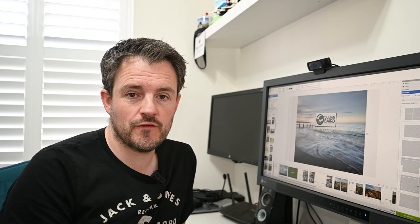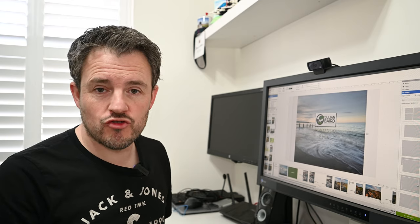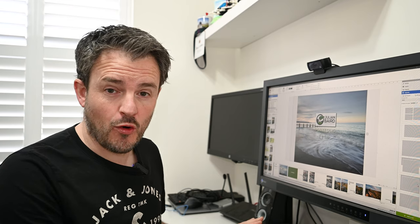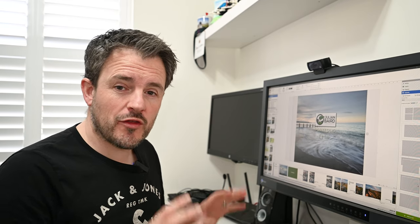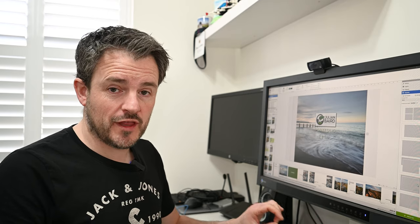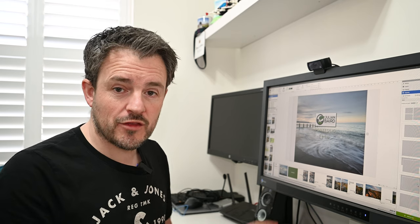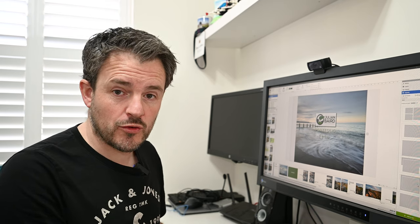Once you've got those images selected, it's time to jump into the book software and start placing them and sorting out the layout. As I said at the top of this video, I used Sal Digital to create this photo book. I'll show you in a moment what my final layout looks like. The software is really easy to use — it's intuitive, drag-and-drop, and you can draw text boxes and insert other types of objects. Rather than walk through every step, I'll show you the final design and talk about some of the layout choices I made.